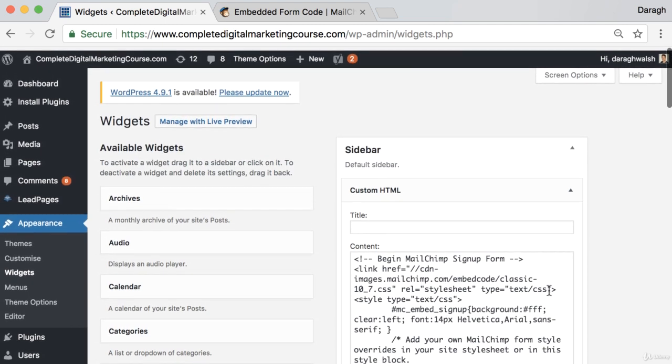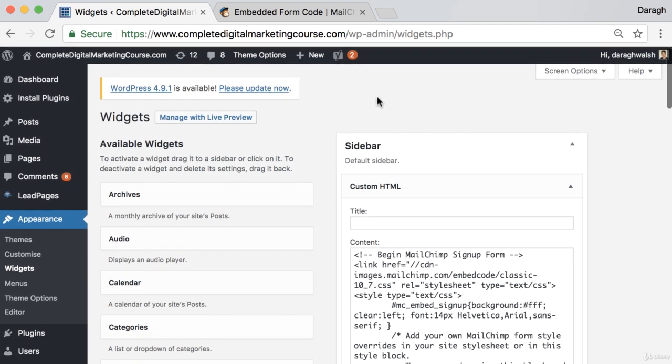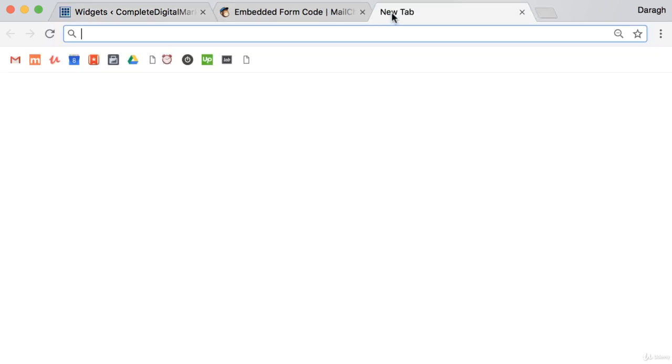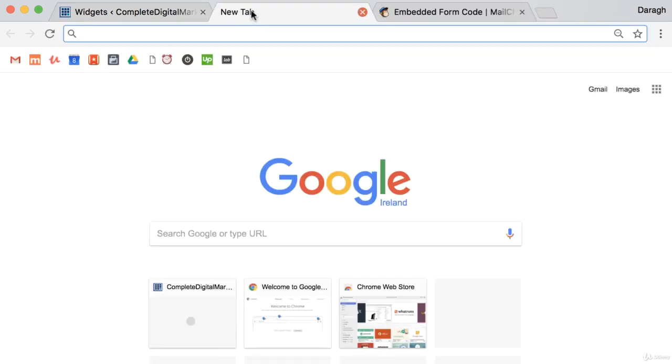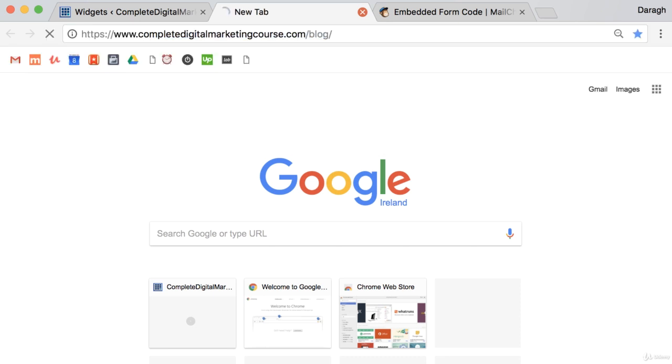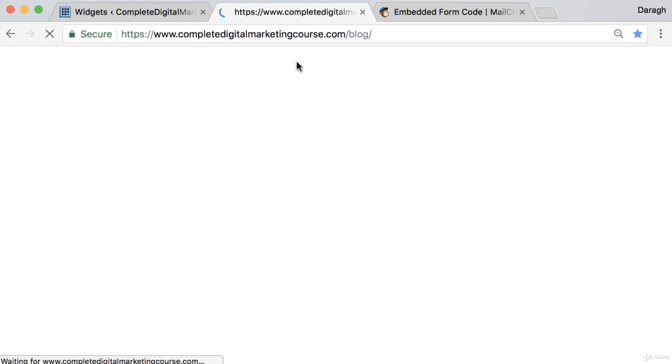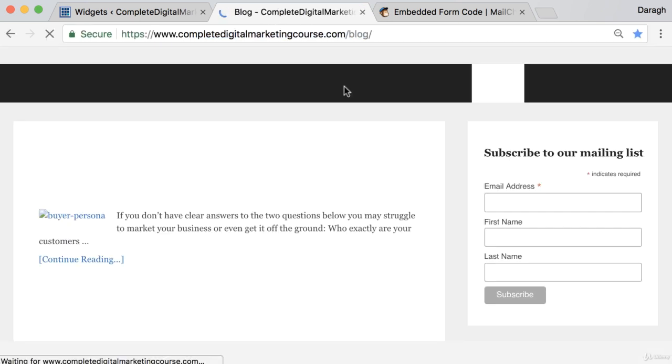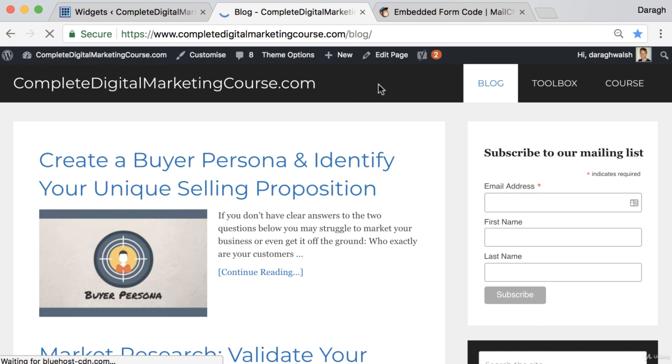And then what we can go ahead and do is just go open up our website because we want to see if this is actually working. And there we go. There is our email signup form in the sidebar of our website now.